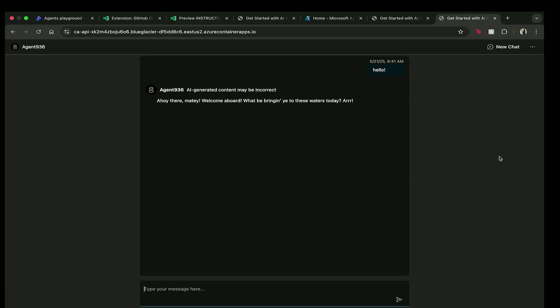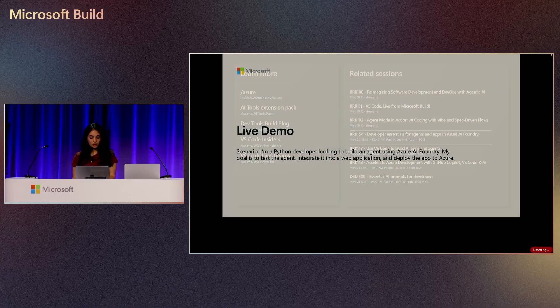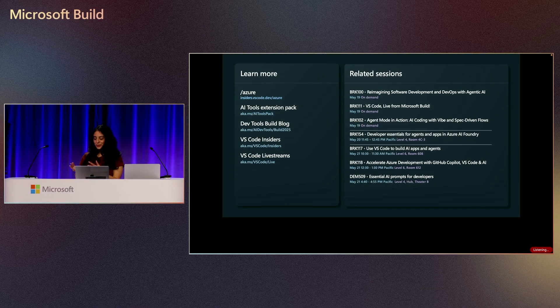And there you go. We have a web application that is using the AI agent in the pirate tone that I had predetermined in the agents playground in Azure AI Foundry.